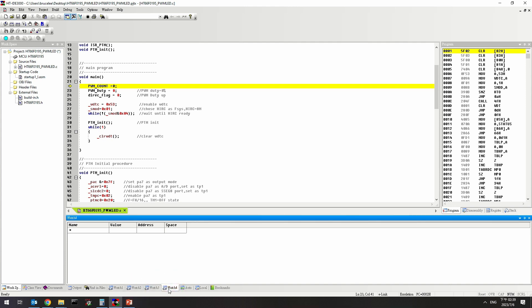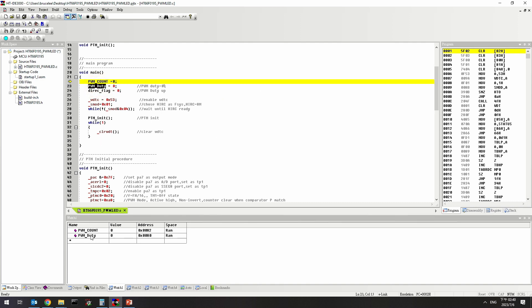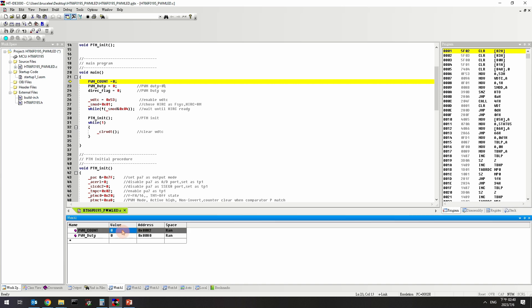To add the variable value to the watch window, enter the variable directly in the watch window, or drag the variable directly into the watch window. To modify the variable value, users can directly change the value field in the watch window and press Enter. That is the description for the watch window regarding adding variables and modifying values.